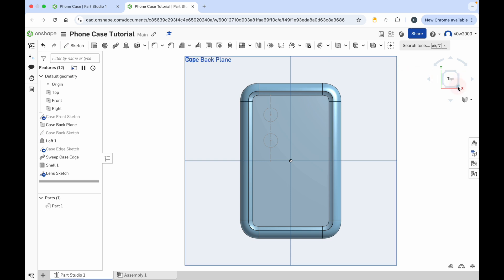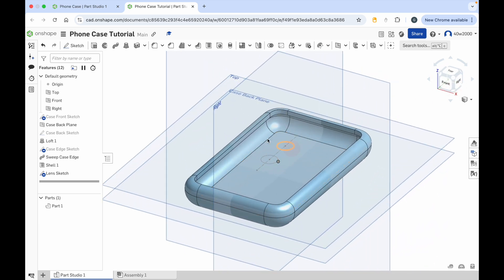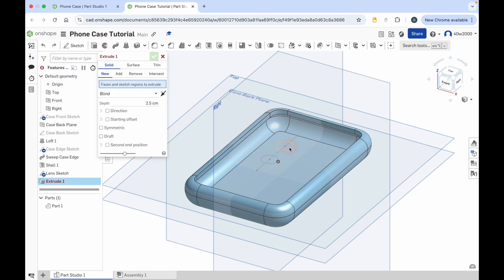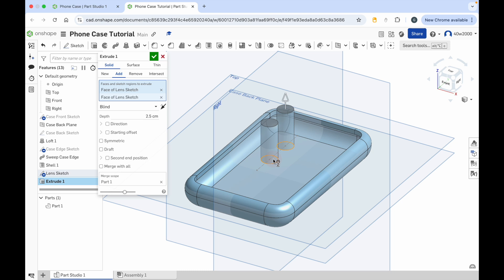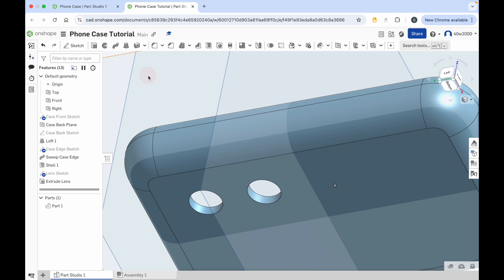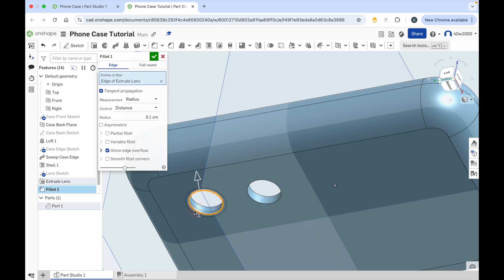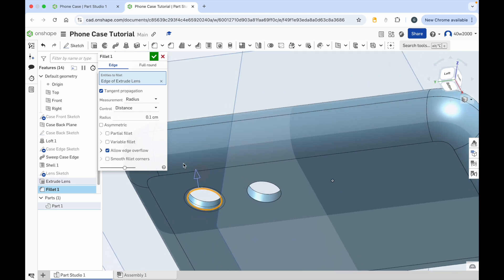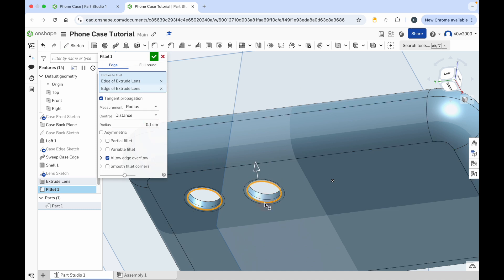Switch to the isometric view and zoom in. Click on the extrude tool, click on the circles, but instead of adding we're going to have solid remove so they are cut out completely. Give that a name — we'll call it extrude lens — and click the green check mark. Now flip that around to the back, zoom in, and we'll give the lens holes a fillet. Change it to a radius of 0.1, then click on the edge of the other lens hole to create a fillet on that one as well. Then click the green check mark.